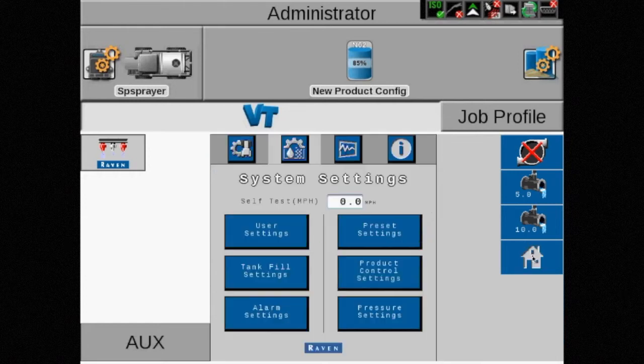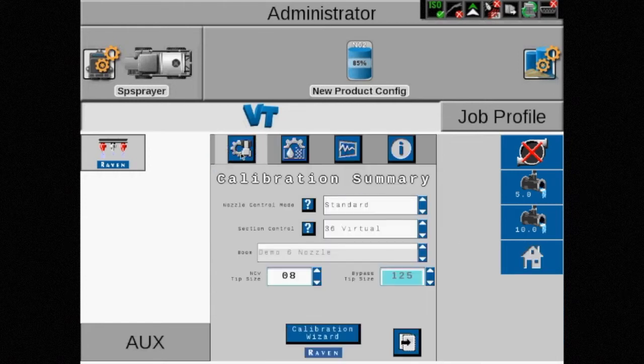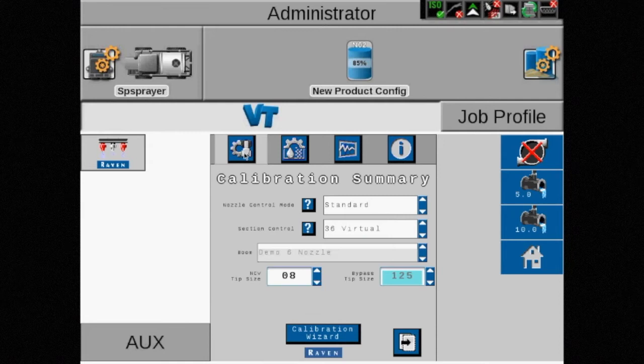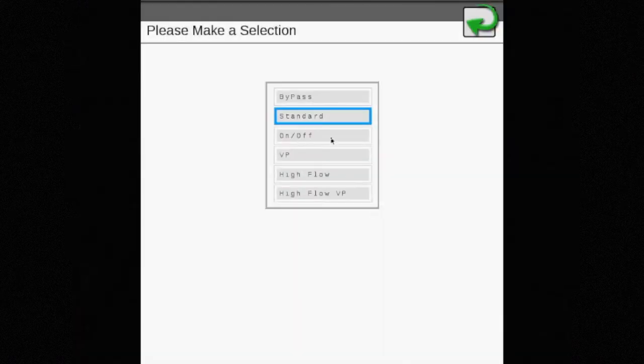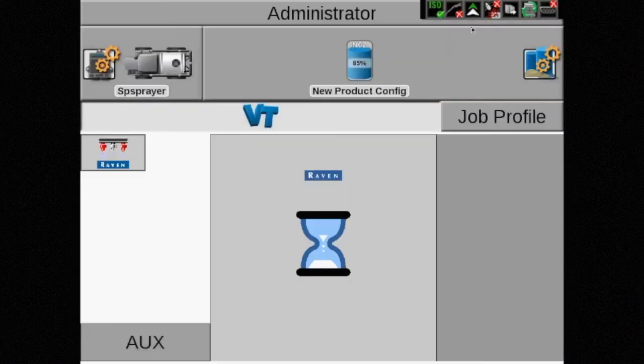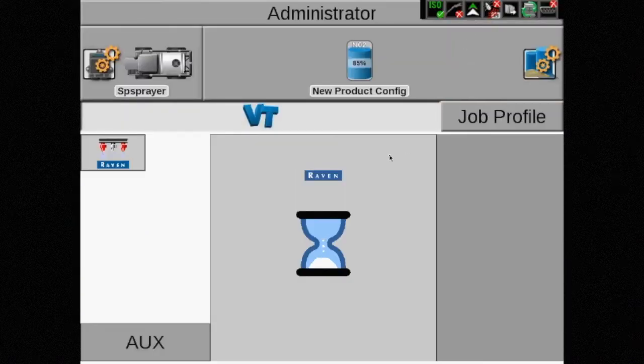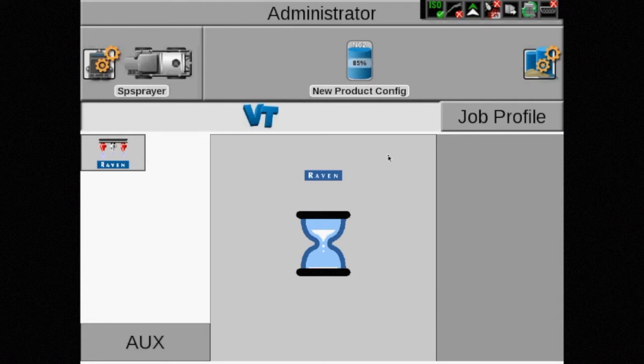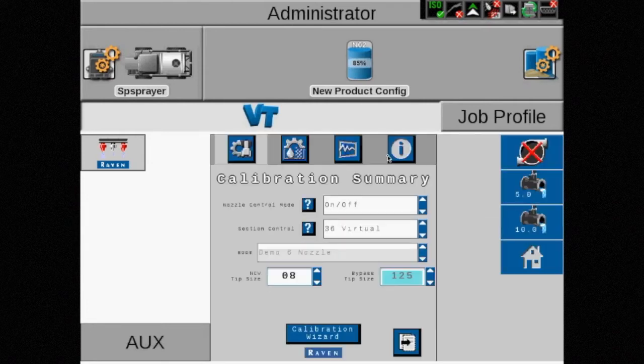Next we're going to change to on-off mode. This mode will use the NCVs almost like an electronic drip check. As soon as you turn the master spray switch on, they'll open to 100% duty cycle and as soon as you turn the switch off, the NCVs will close.